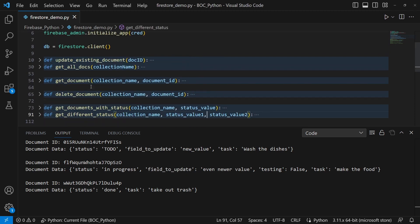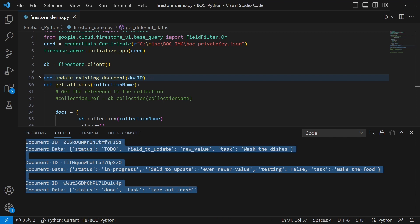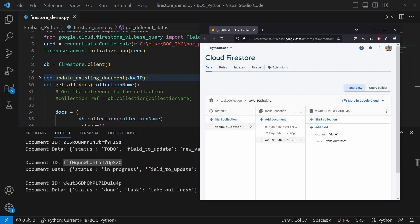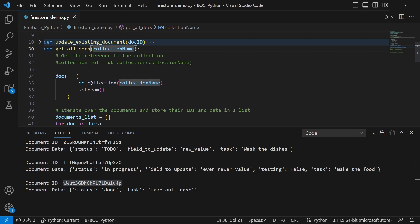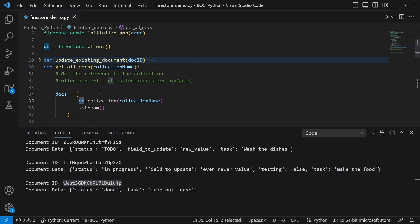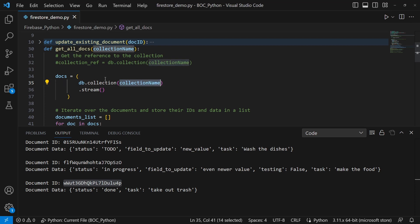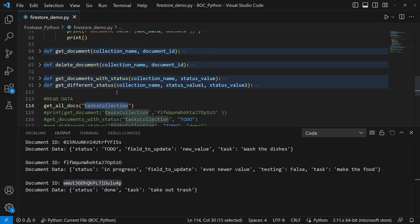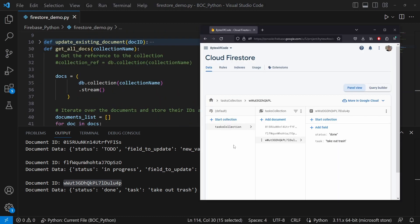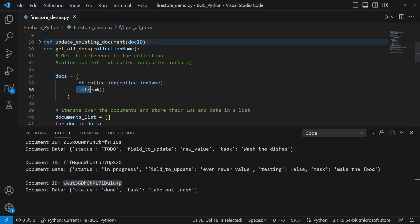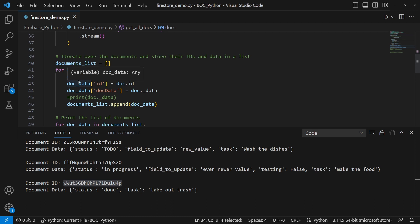The first thing is getting all the documents. After running `get_all_docs`, we can see we have document IDs and document data. Document IDs are the unique identifiers for your document — we see '015', 'f1f', and 'ww'. In this function we do `docs = db.collection('tasks_collection').stream()`. That's it — this will have all of our documents in that Firestore database.